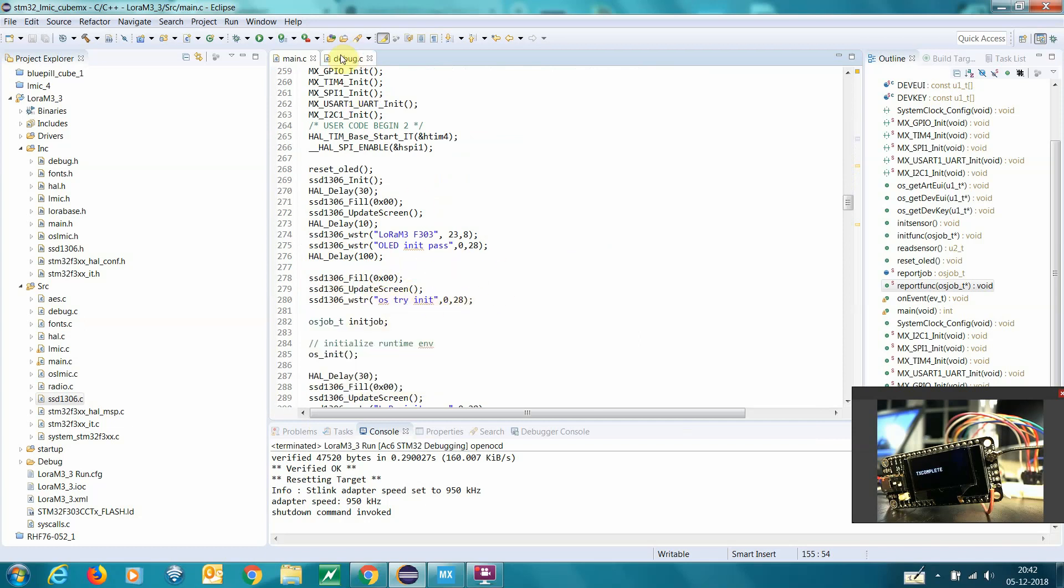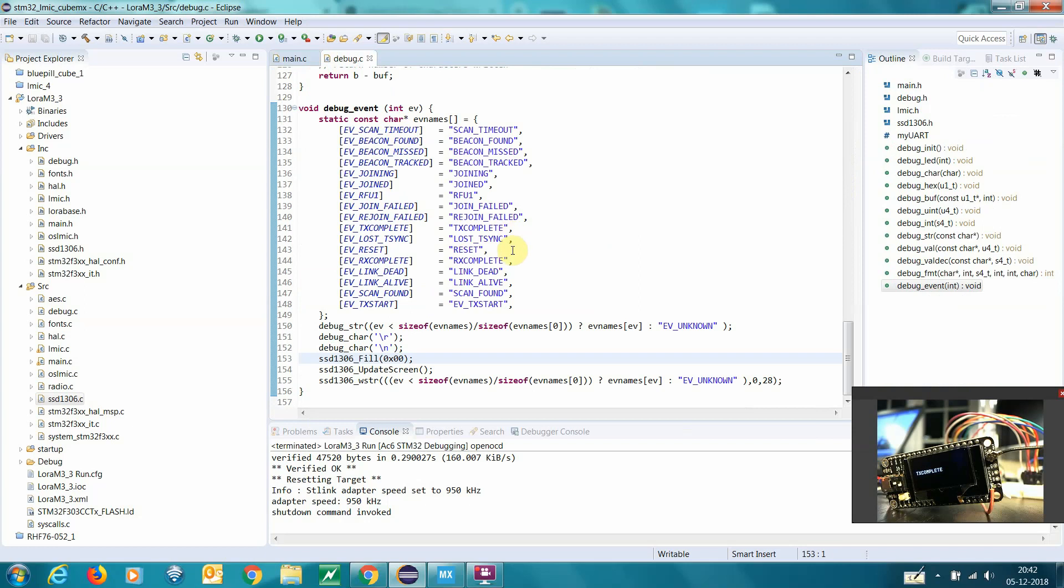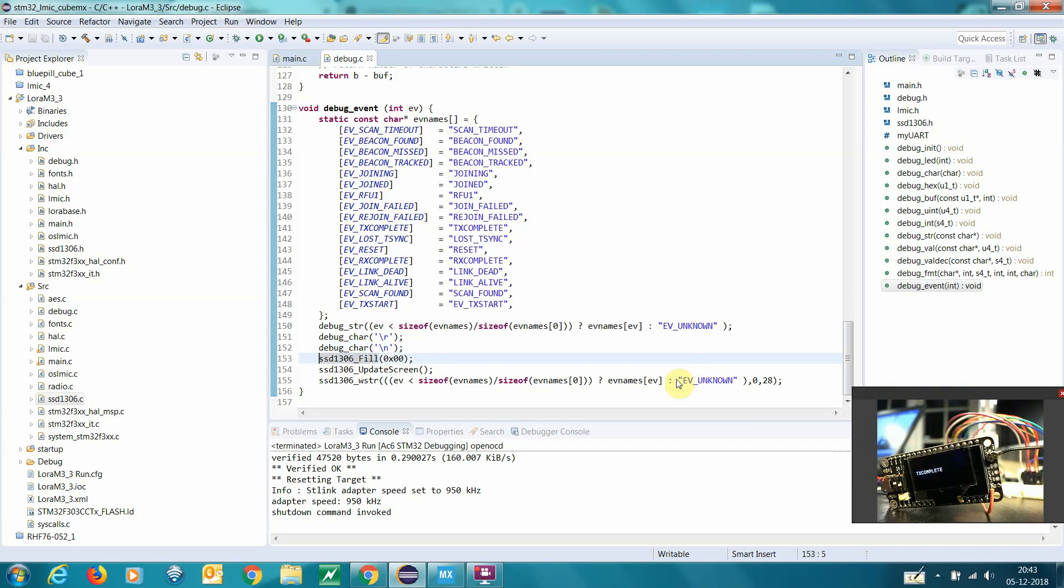And in the debug, here we got a debug event. Normally it will stop here, but of course we just put in here. And now as you can see here on the screen, you can see what happened.